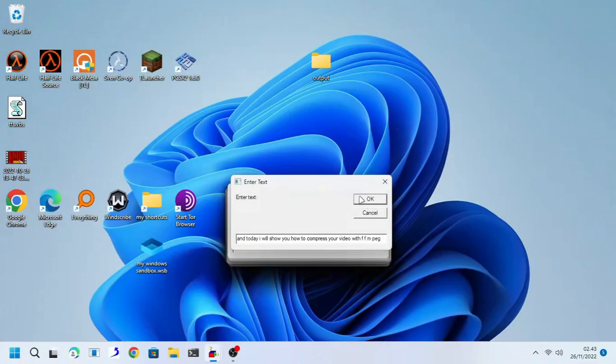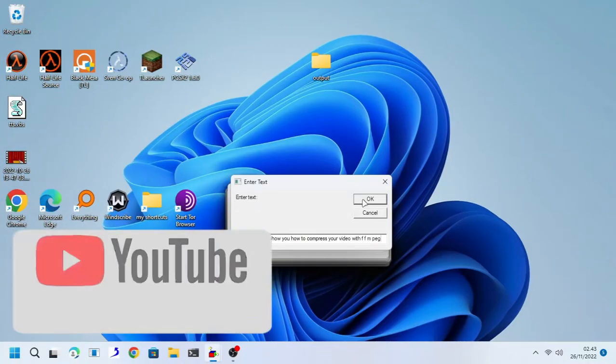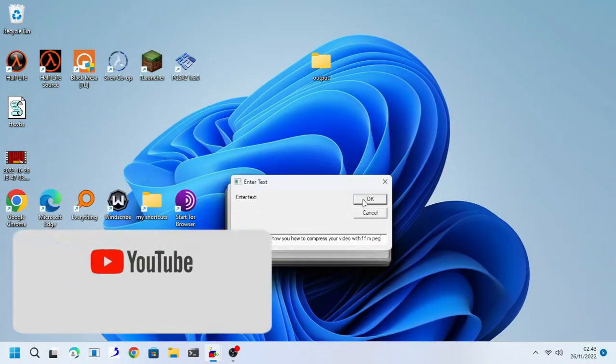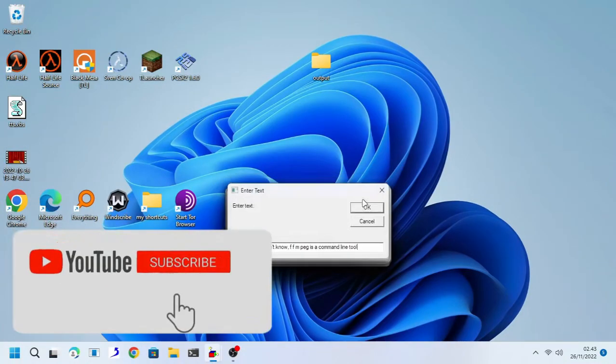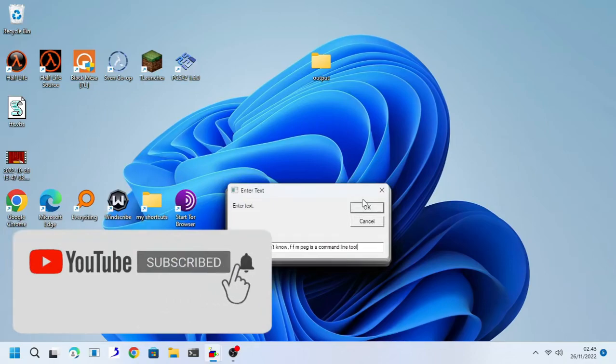Hello guys, my name is Jebuddin. And today I will show you how to compress your video with FFmpeg.